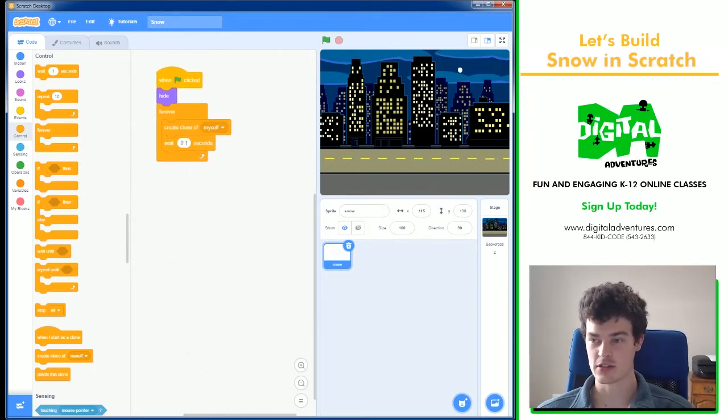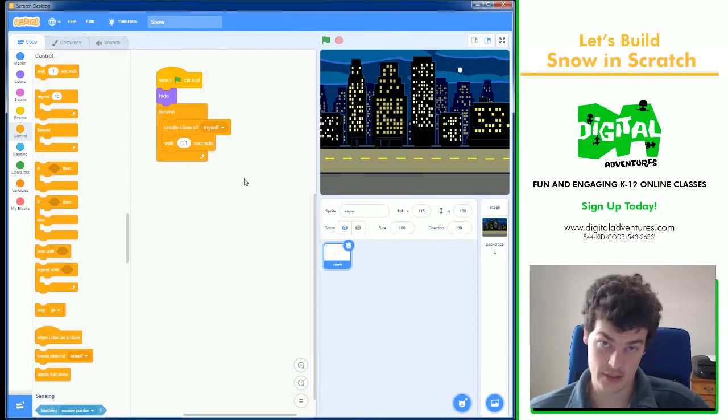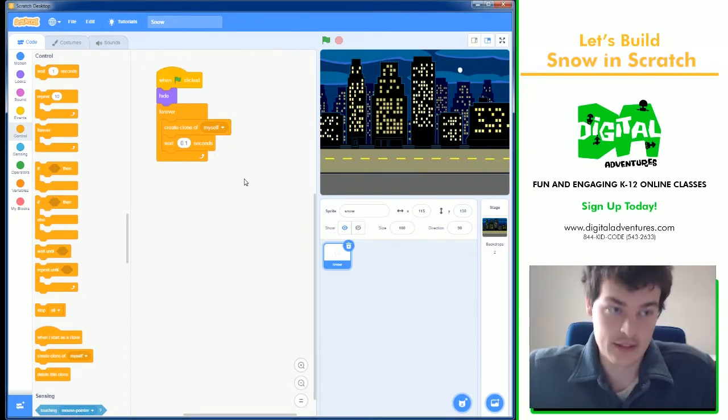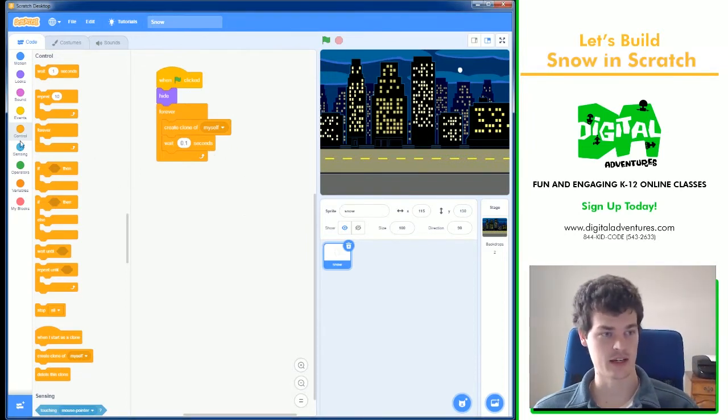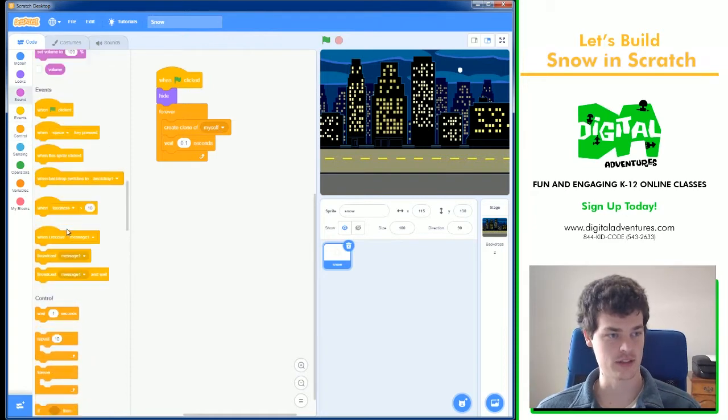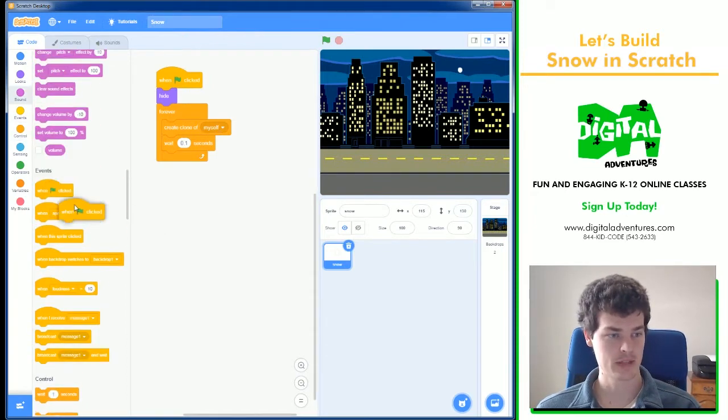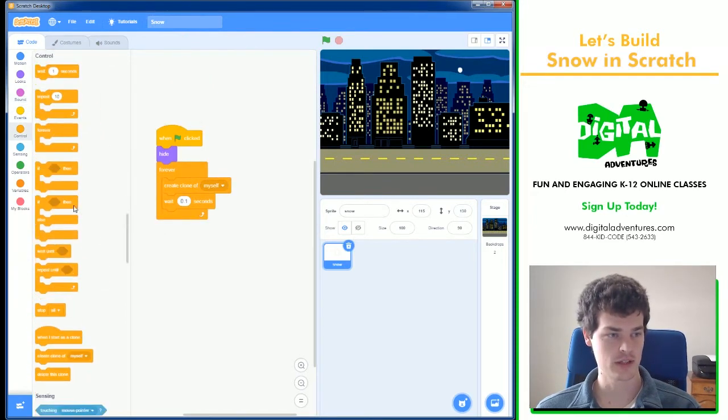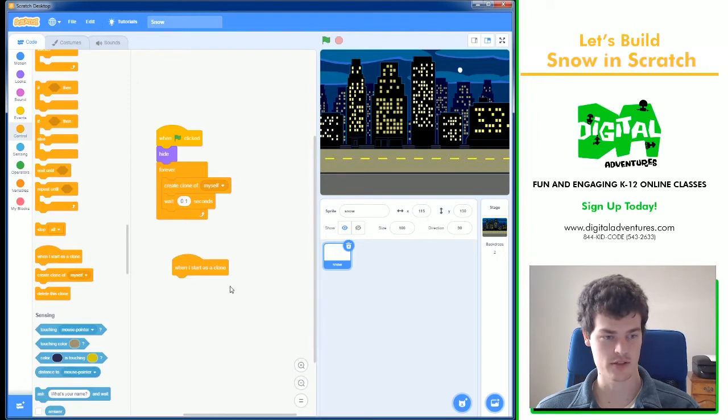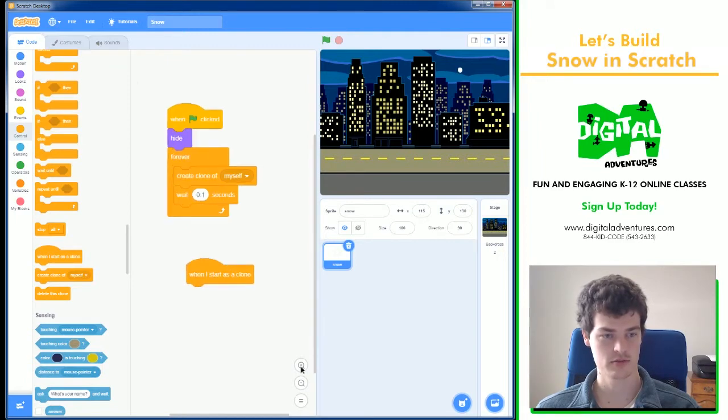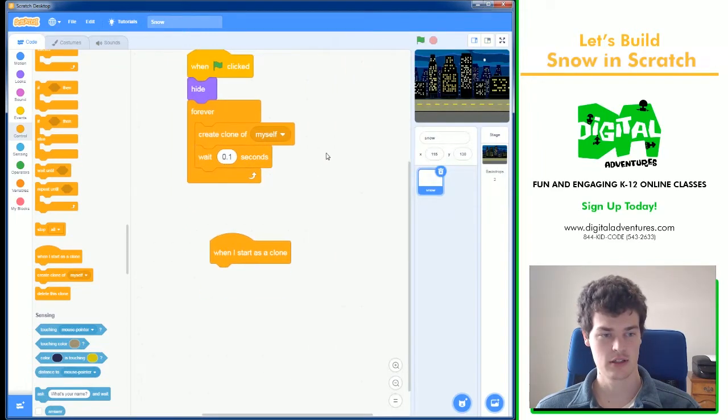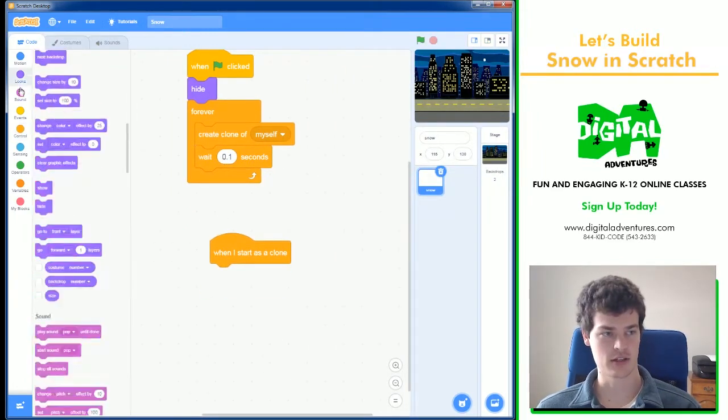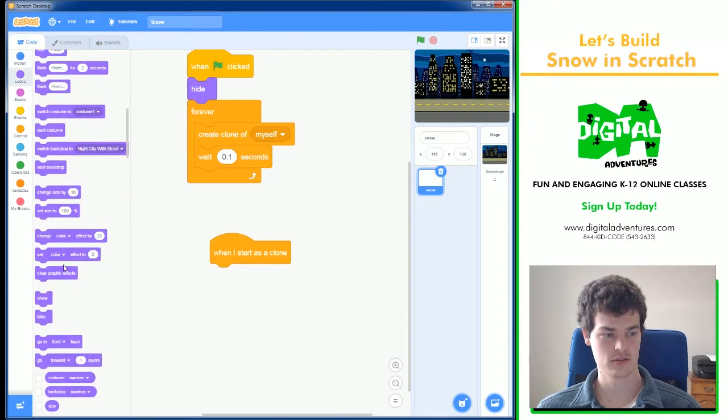Now, these clones need something to do, because right now they are hidden. And if snow is hiding, then you can't really see it anyways. So, in the control blocks, I will use a when I start as clone, and make sure that the clone, when it gets started, will show.